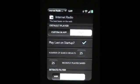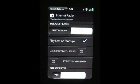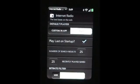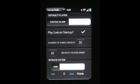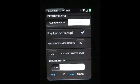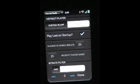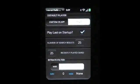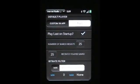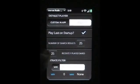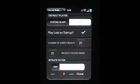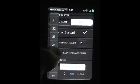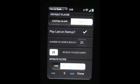Number of search results is obvious. Recently played saved — if you put that at 100, you'd have 100 recently played stations in your list, or you can keep it to a more manageable 25, whatever you want. I'm going to keep it at 25.